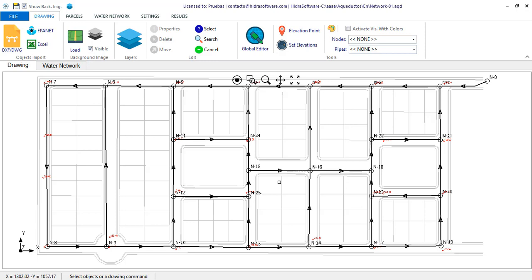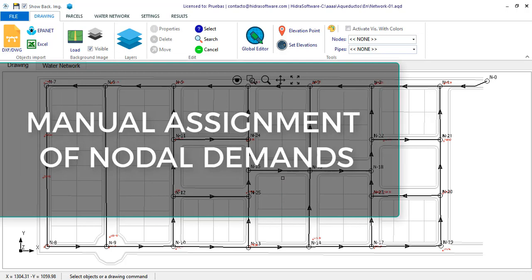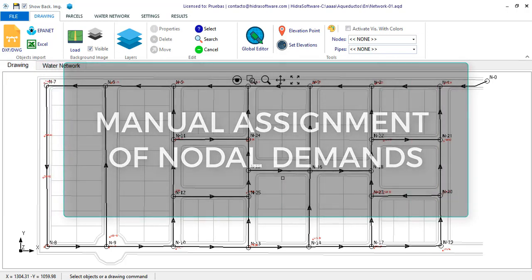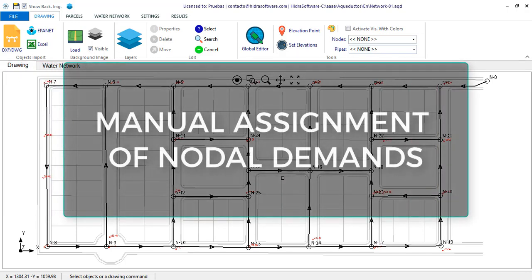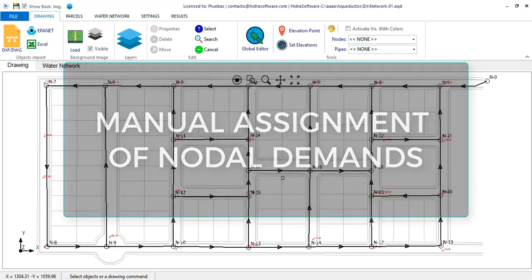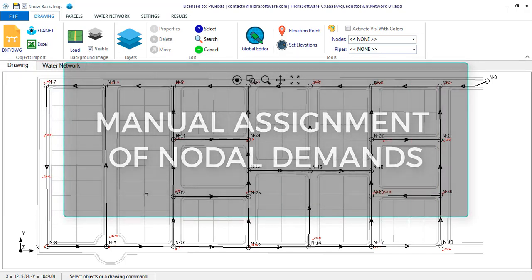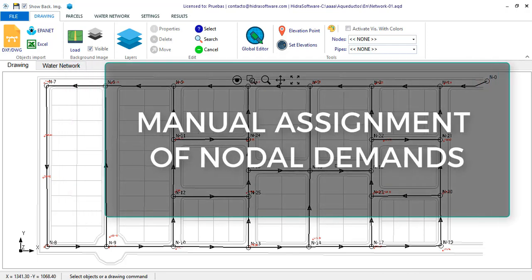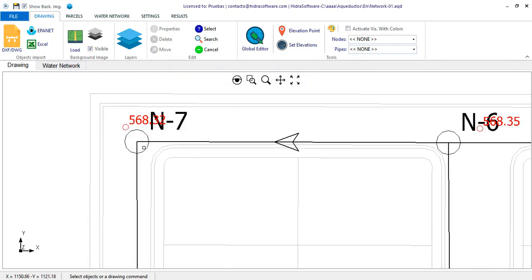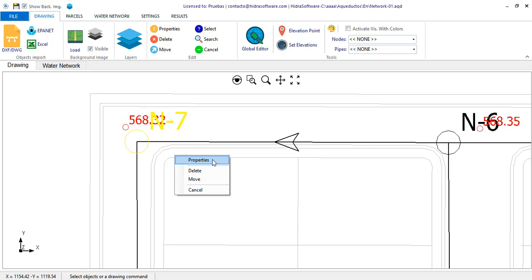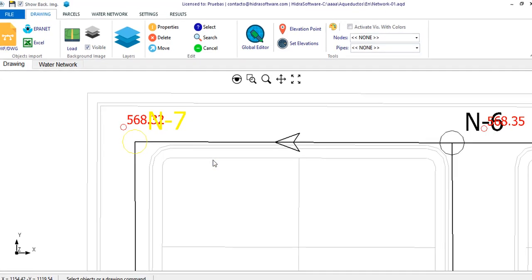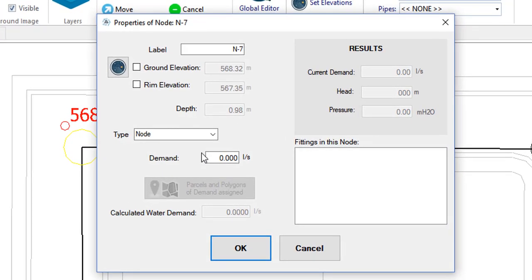In this video, we will show you which options are available for defining the average water demand of the nodes in the distribution network you want to design with our software. Let's get started. When you have already performed externally to the program the calculation of the demands of the nodes of your network, you can select each node in your project and through the corresponding properties dialog enter the value in the demand field.